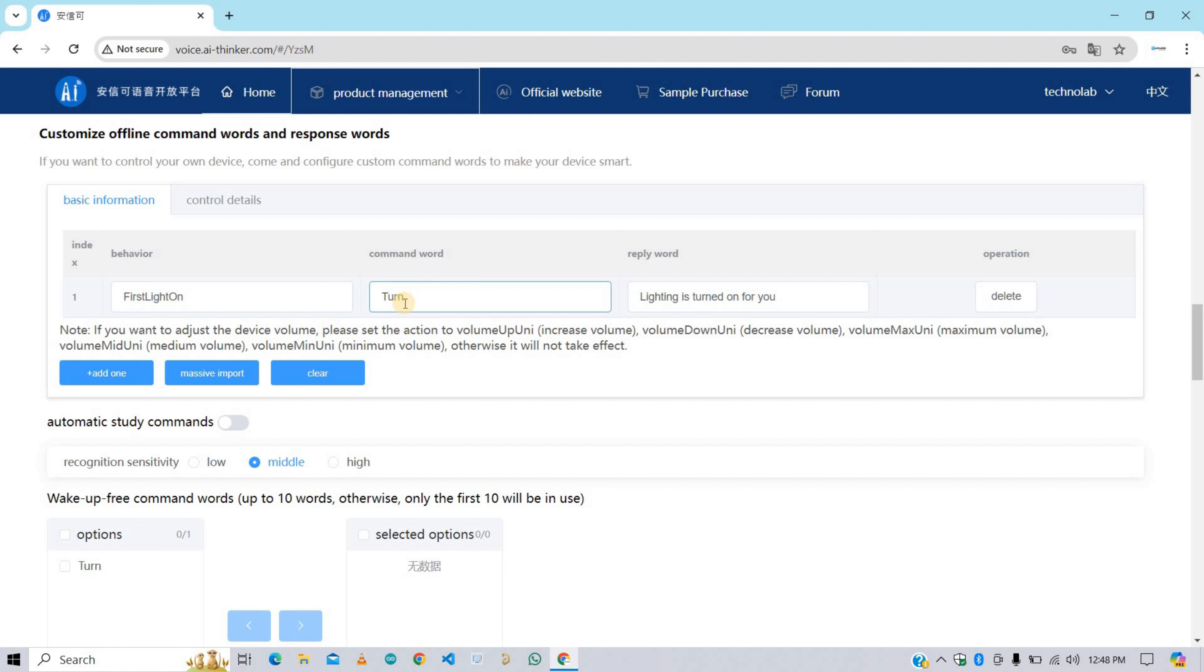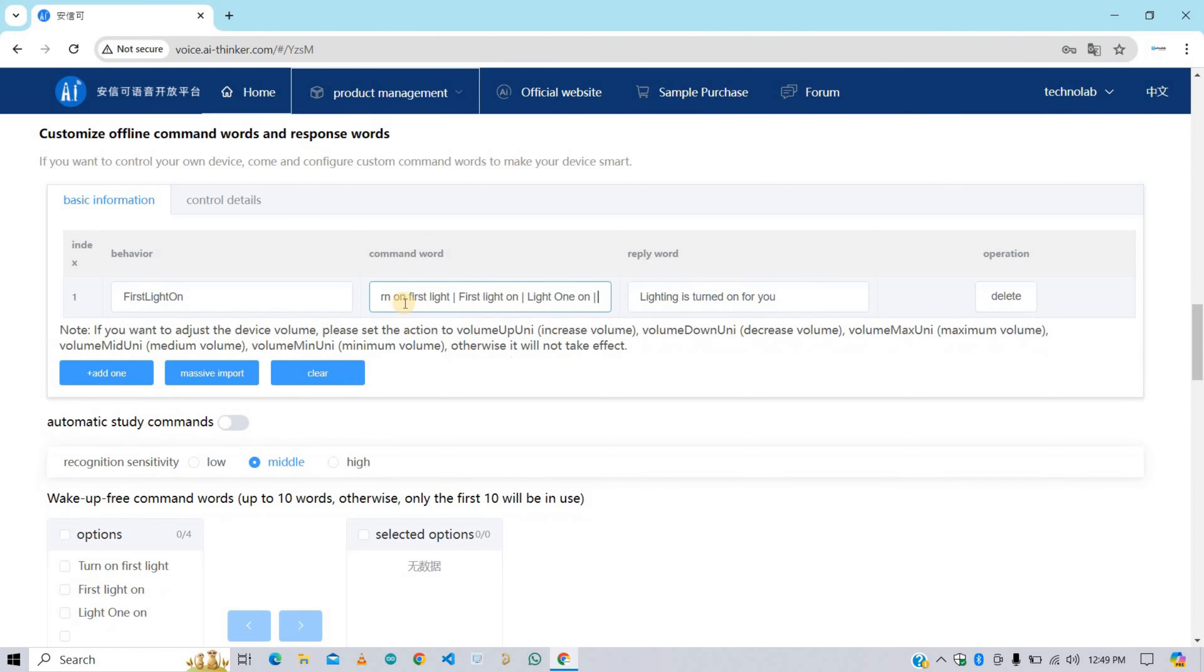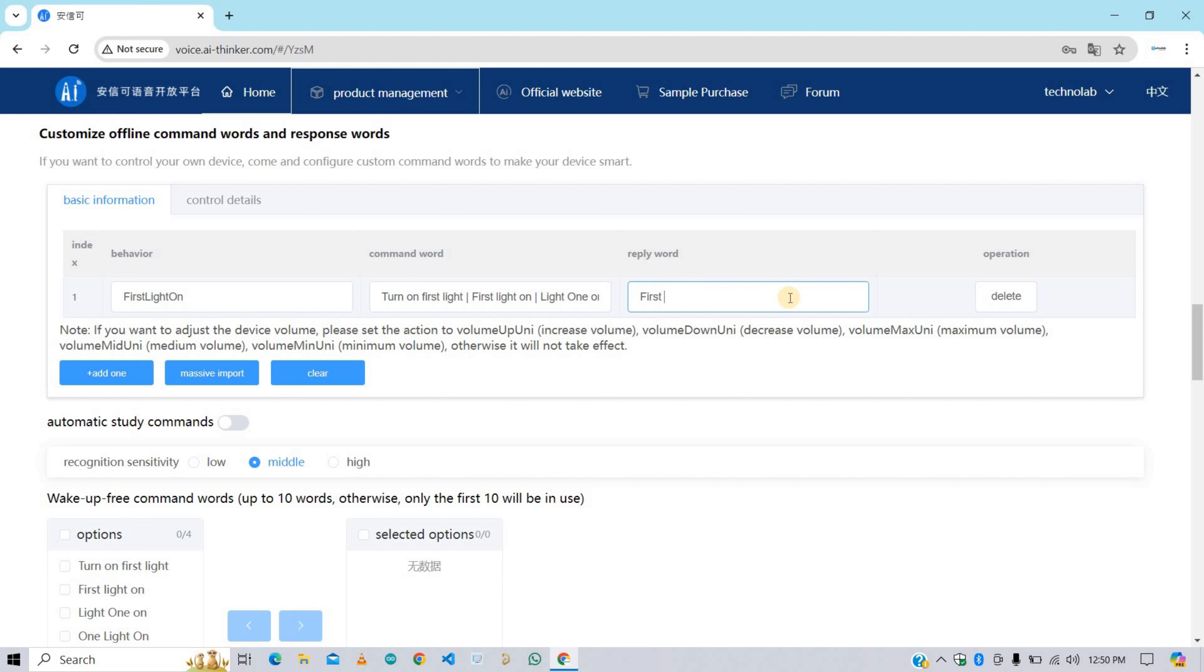Now here we need to give command word for this behavior. You can give any word you want. Here I'm giving it turn on first light. You can give multiple words here. Second I'm giving first light on, third word is light one on, and fourth one I'm giving here one light on. Here we need to give the reply word for this behavior. Here I'm giving it first light turned on. You can give any name you want. This is completely dependent on you.